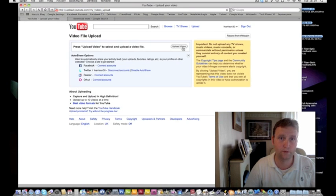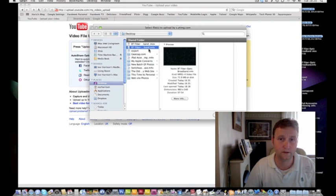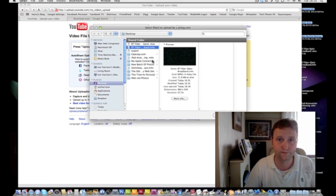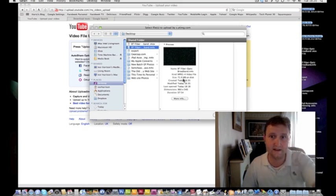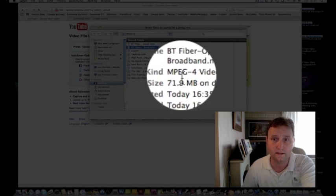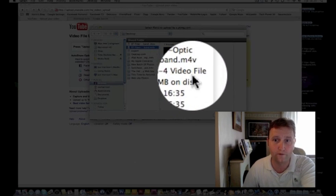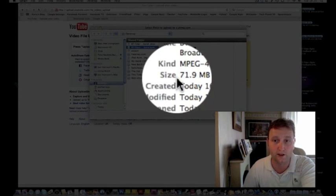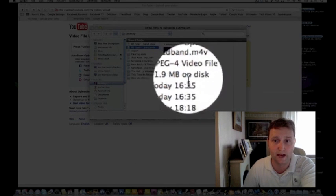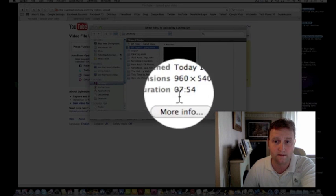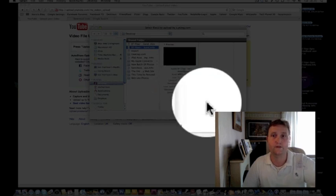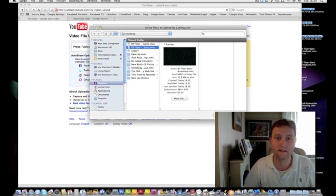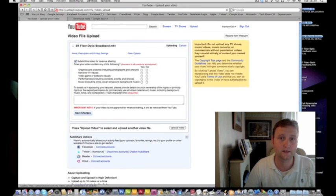Upload a video. We'll go to the BT fiber optic broadband video. As you can see here, it's an MPEG-4 video, it's 71.9 megabit on the disc, and there's the duration of the video. So let's select that.